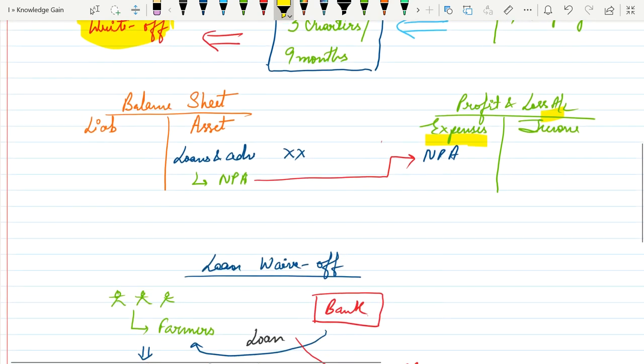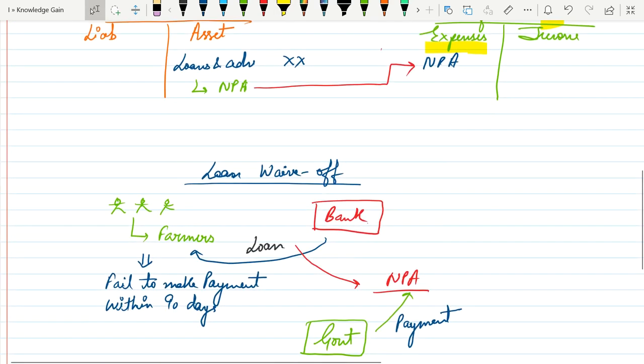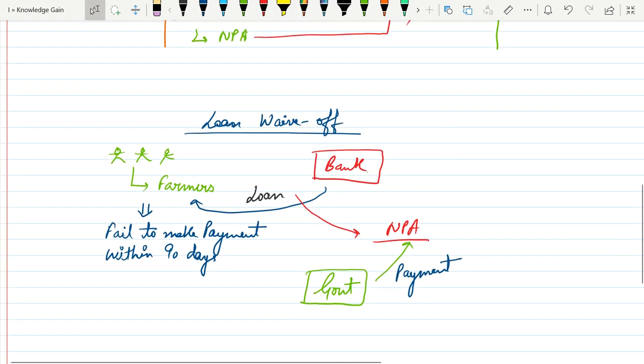Now let's move to loan waiver. What is the meaning of loan waiver? Now suppose bank gives some loans to the farmers and they fail to make payment on time.